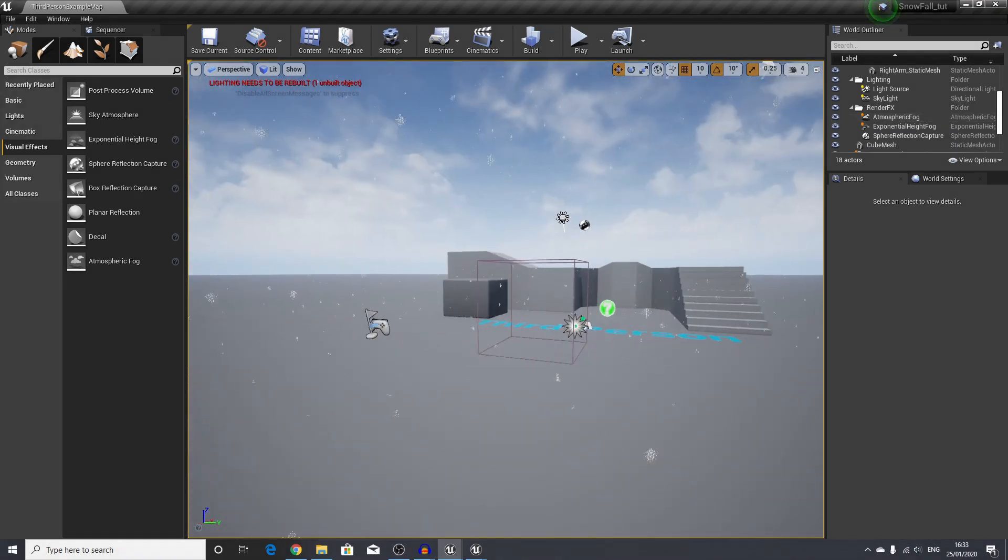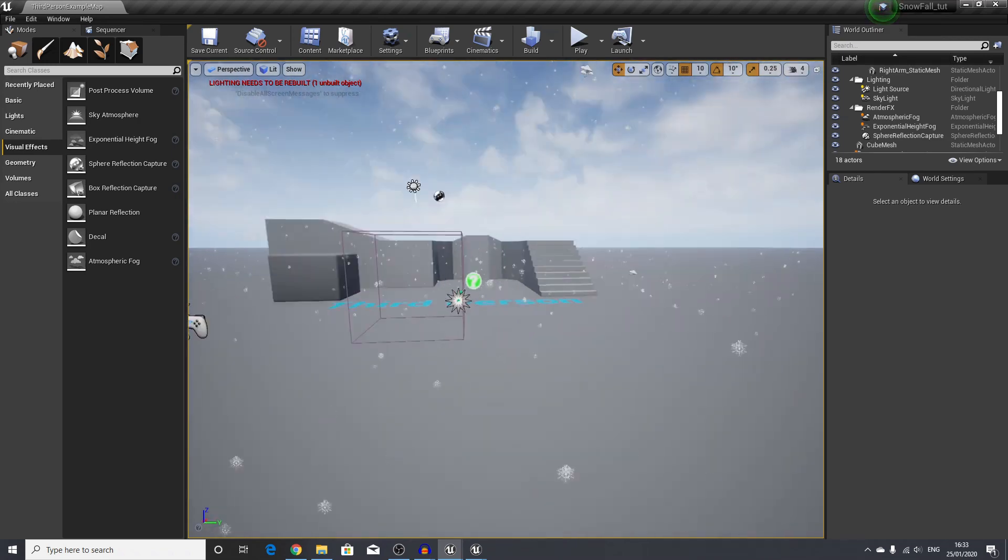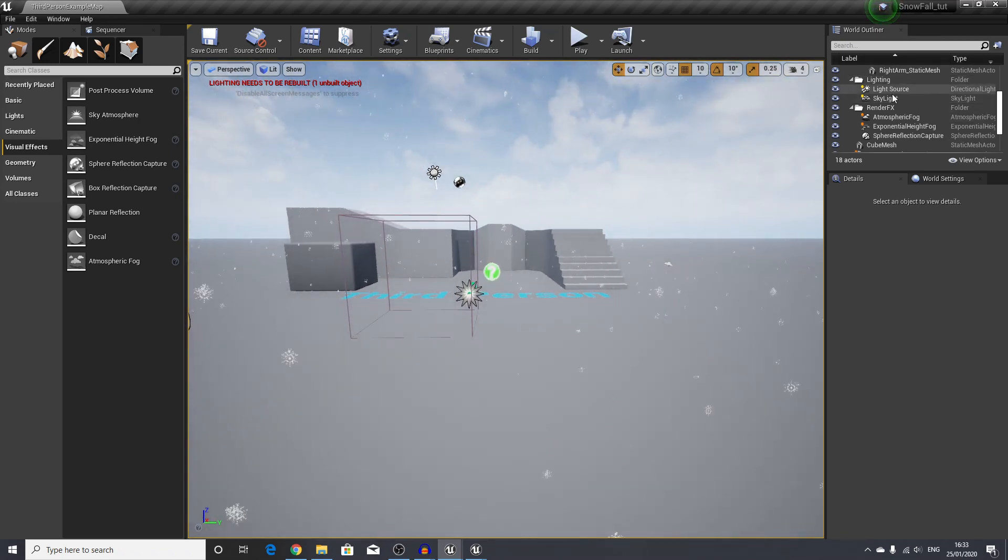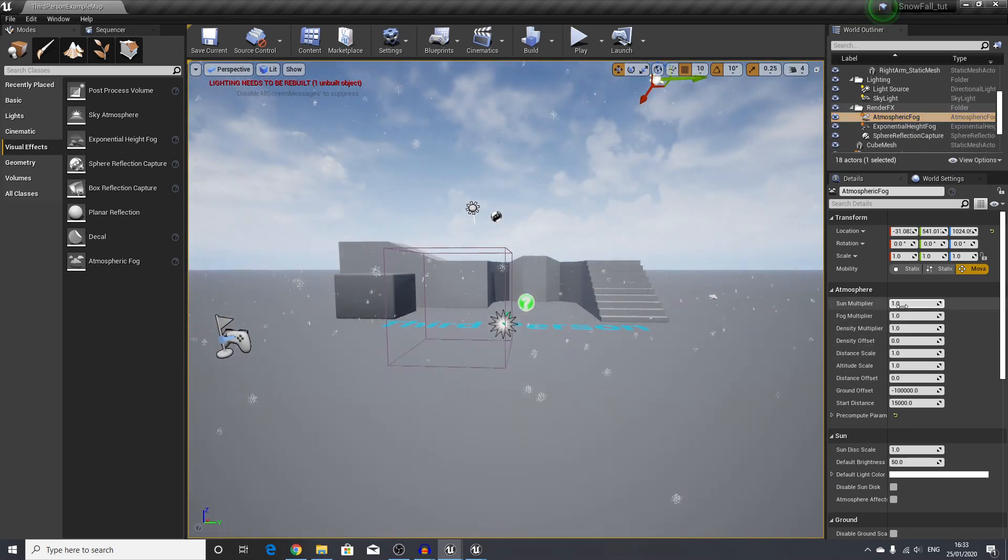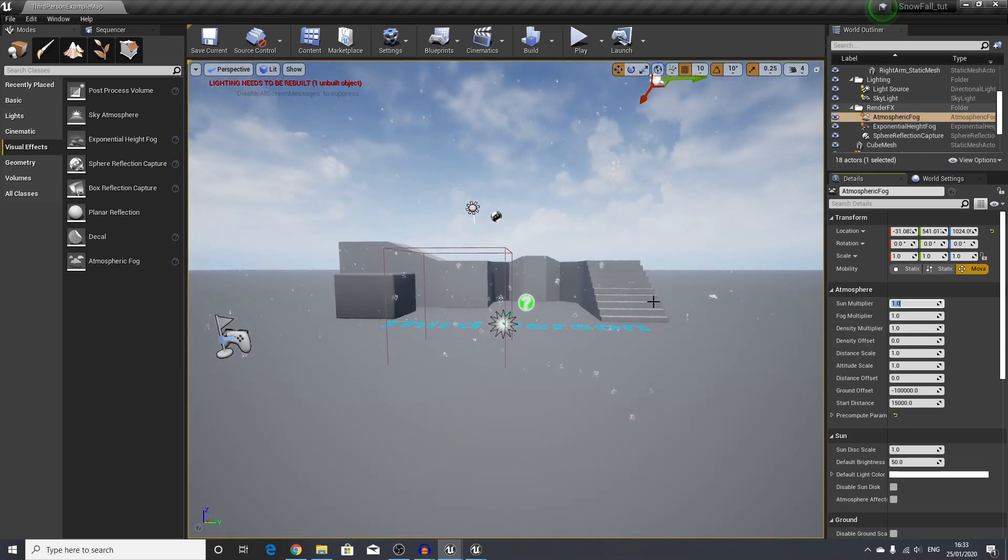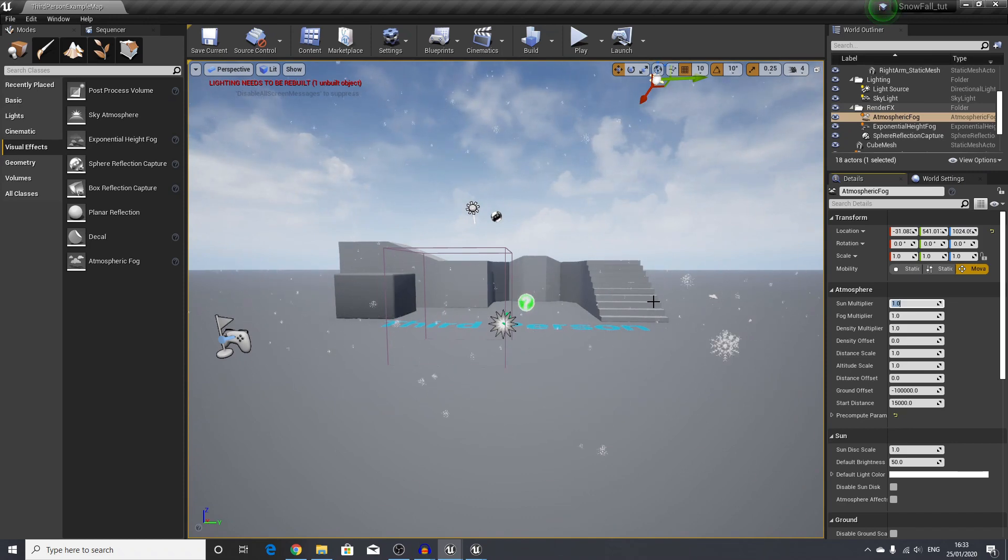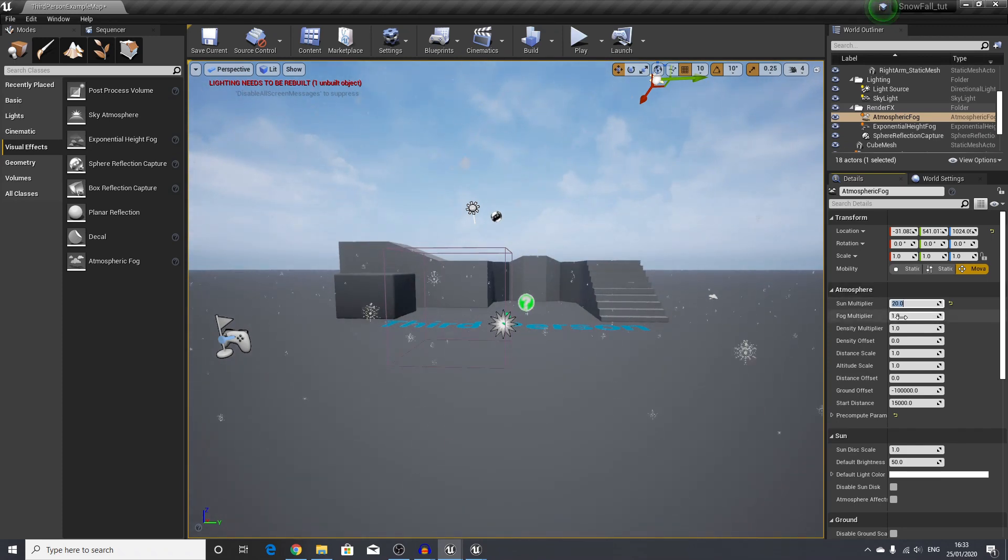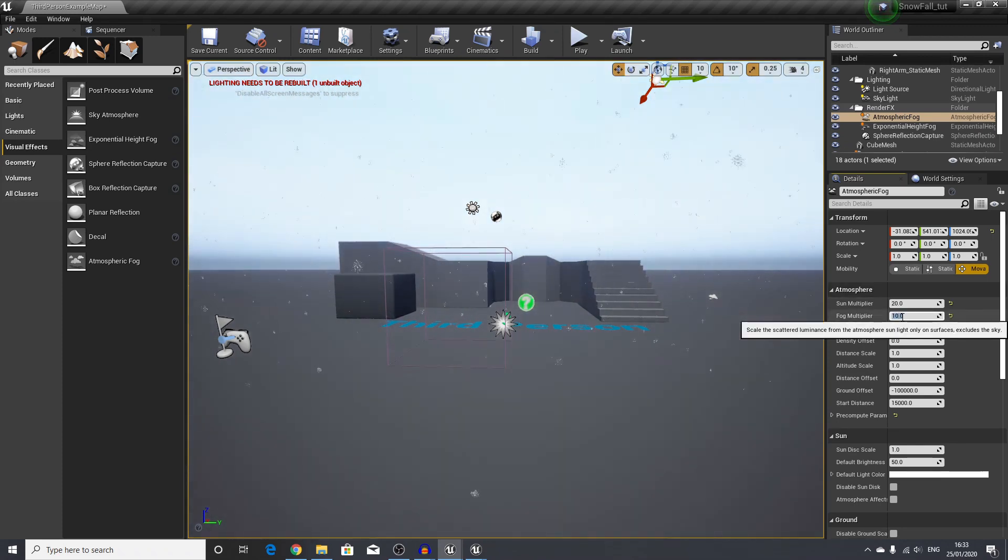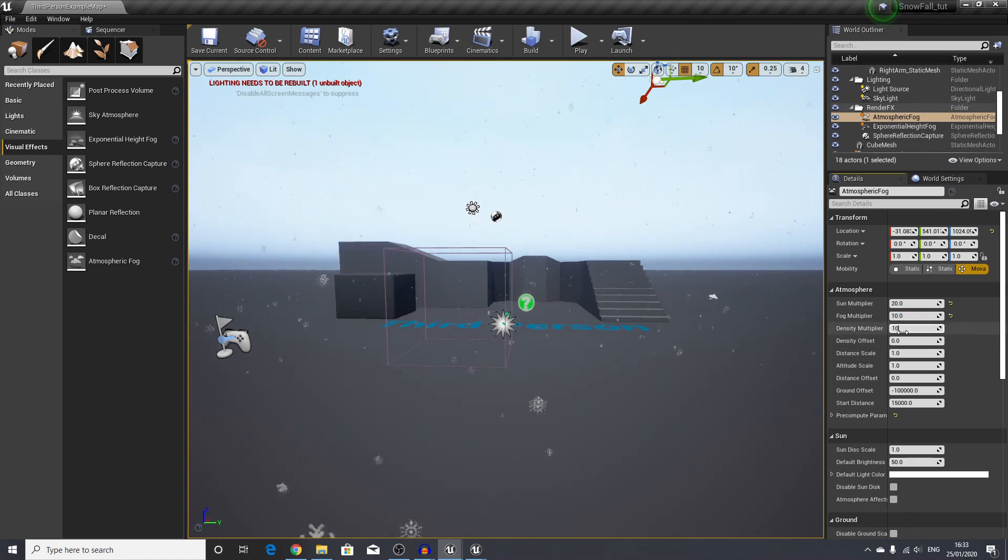Our next step is we will adjust our scene to look quite decent, so it looks more like it should be snowing here. First thing we'll do is select our atmospheric fog. I just have some values which I've been experimenting with, but this is all something you can play around with. The sun multiplier I will turn up to 20, the fog multiplier I will turn to 10.